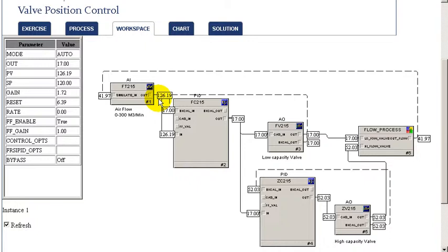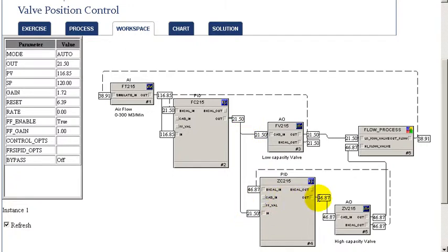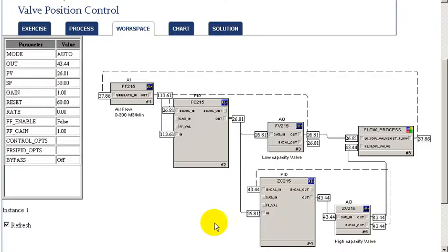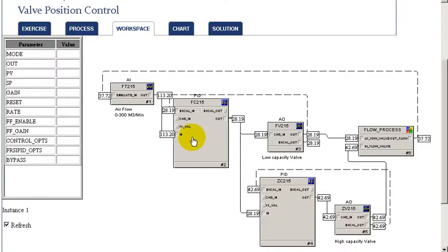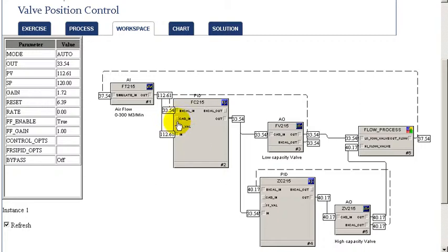In response to the output changing, the valve position PID, the integral-only PID, starts to also gradually adjust the larger valve to keep the smaller valve at the target position. Through the work of these, we're able to achieve the target flow and also maintain the smaller valve longer term at its target position.